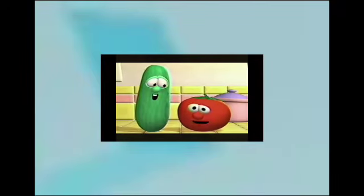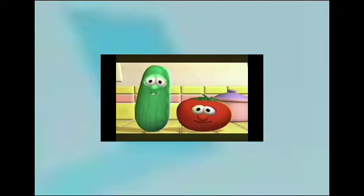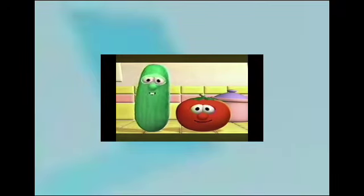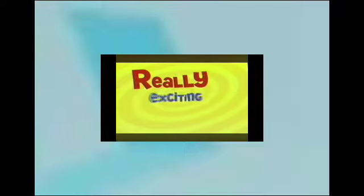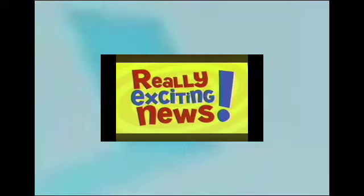Hey there fans, I'm Bob the Tomato, and I'm Larry the Cucumber, and we have some really exciting news.